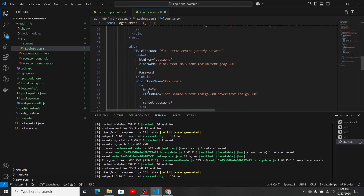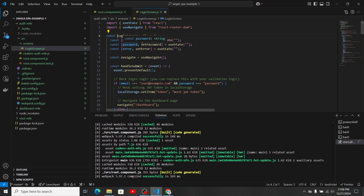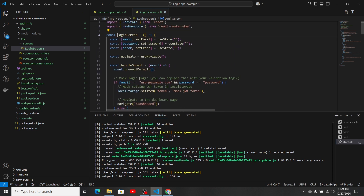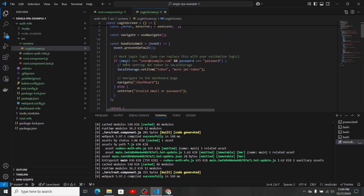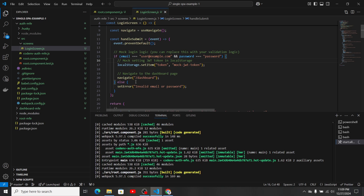In the login screen component I have a form with two inputs for email and password, with values managed in state. When the sign in button is clicked, it triggers the handleSubmit method, where I've hardcoded credentials for the demo. It then sets a token in localStorage and navigates to the dashboard URL, which automatically mounts the dashboard micro frontend based on the path configured in the root micro frontend's layout HTML.